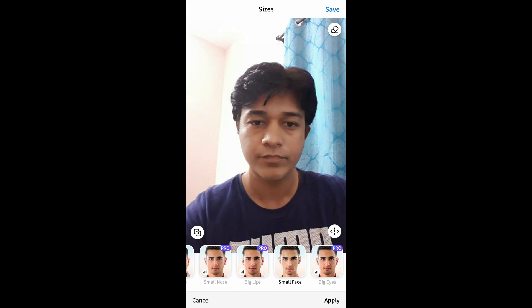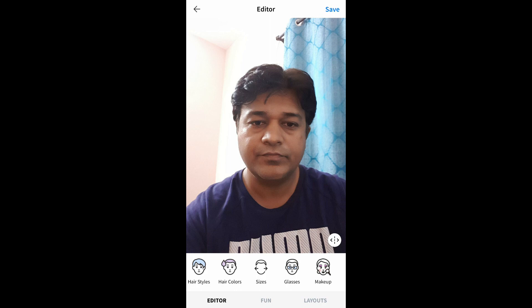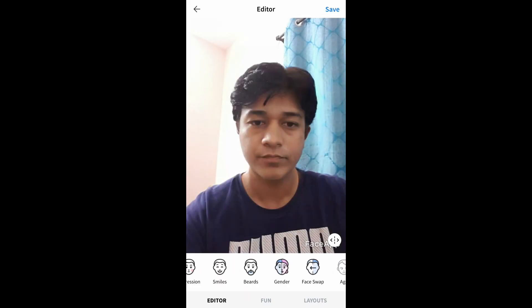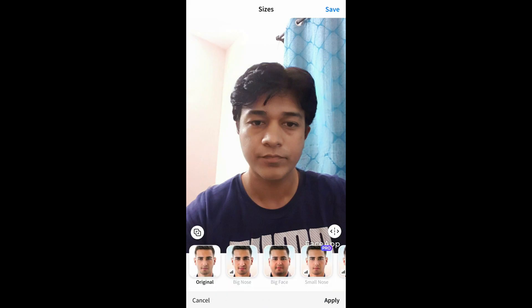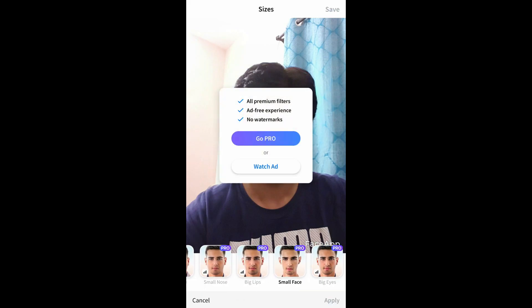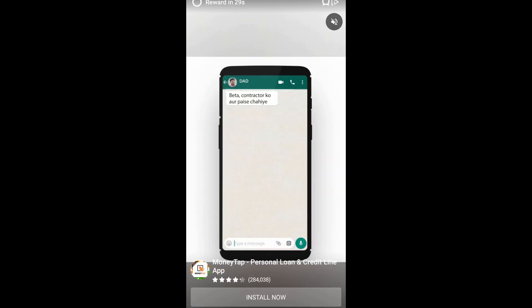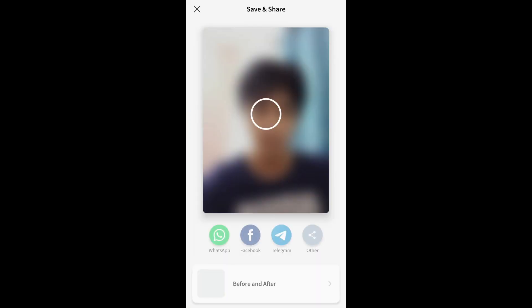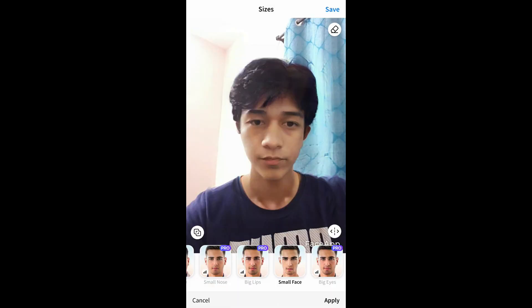Let's discard this page and go back. Let me choose the picture we saved to our camera roll — let me go to gallery and select the picture. Let's go to size again, select 'Small Face', and watch an ad. Then let's save this and go back again.